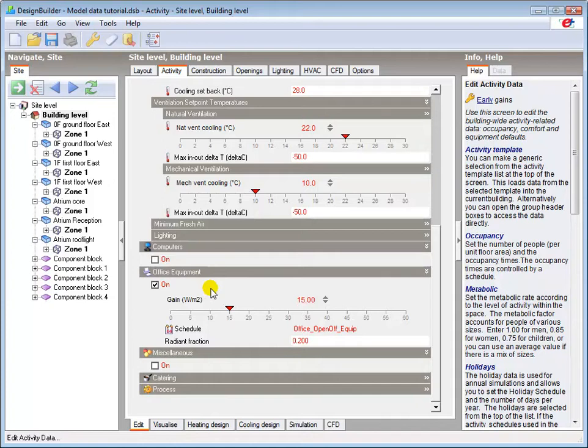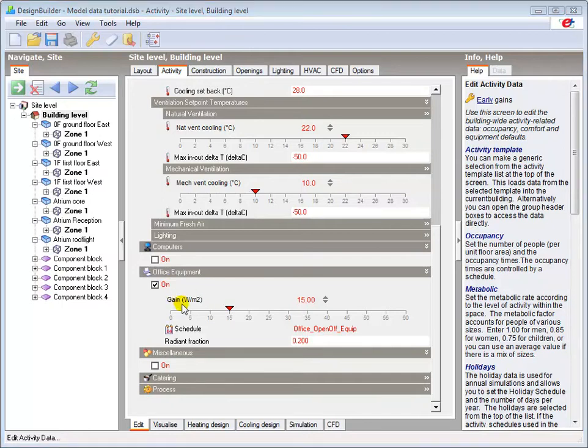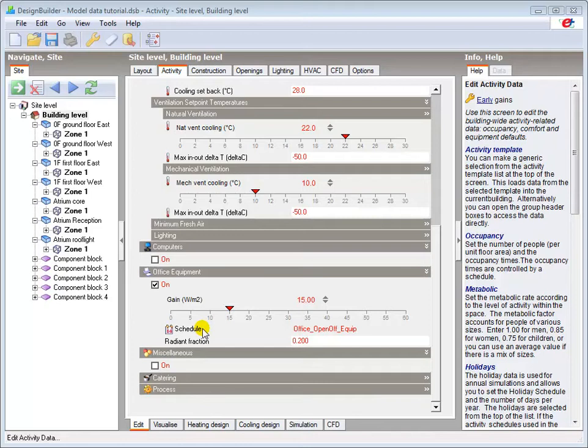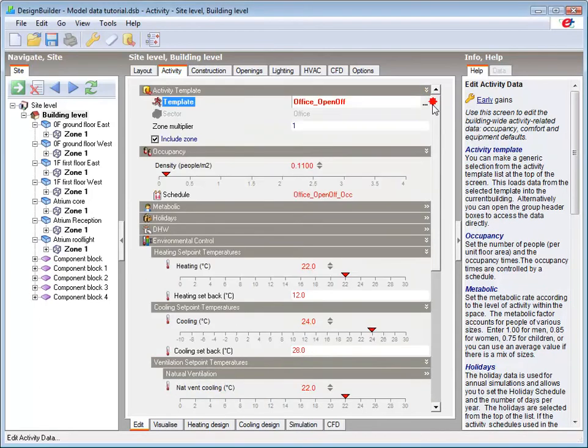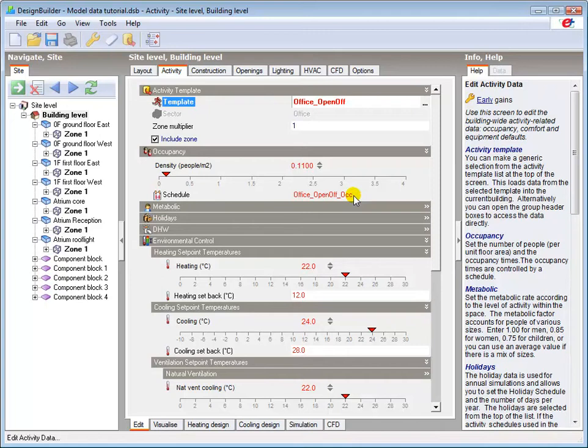Some of the options available in the activity tab such as internal gains will depend on the options selected in the main building model options. Some data also include relevant schedules that determine when the parameters are active during simulation. For example, the Open Office Equipment Schedule is set here under the Office Equipment Header, and the Open Office Occupancy Schedule is set here under the Occupancy Header. All this data changes automatically when a new activity template is loaded.